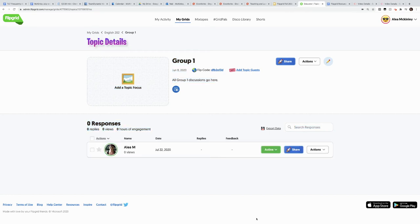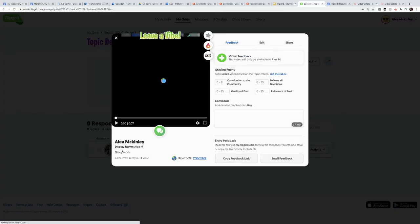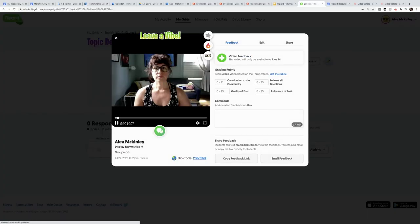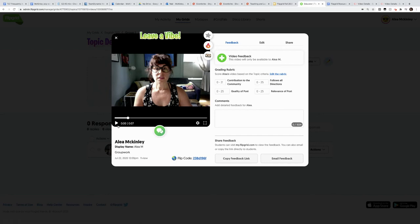When I'm ready to grade my student response, I simply go to the video my student makes, and I see everything they've done. And now I can use my rubric.